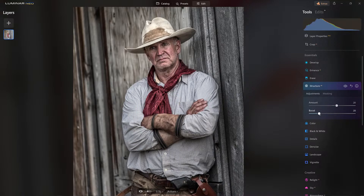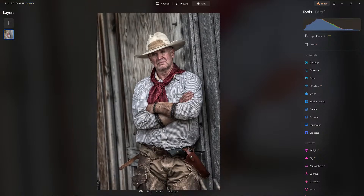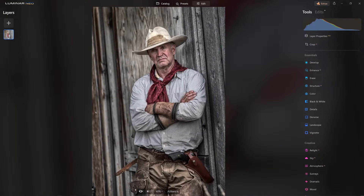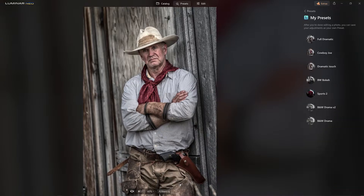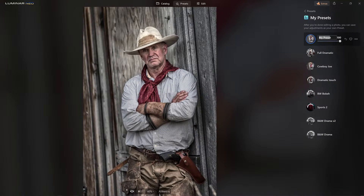Why don't we add a little structure while we're at it — boost it. There's a different version of it. Now I'll save it — I called it 'Cowboy Joe' last time, so let's call this one 'Cowboy Carl.' There we go, all set.